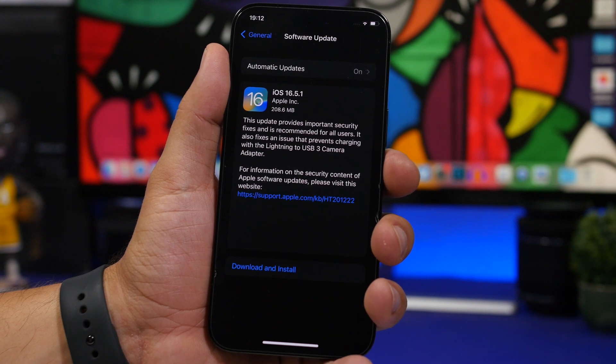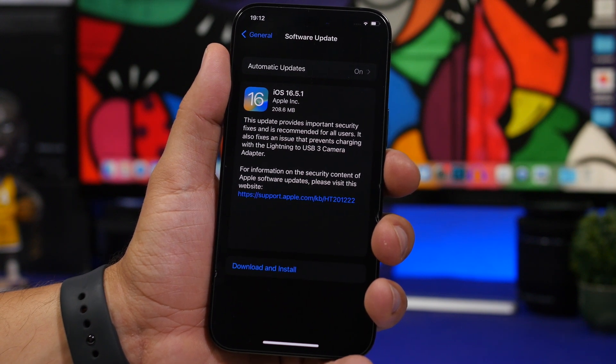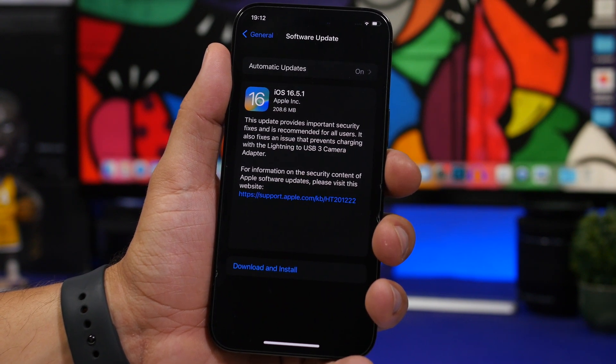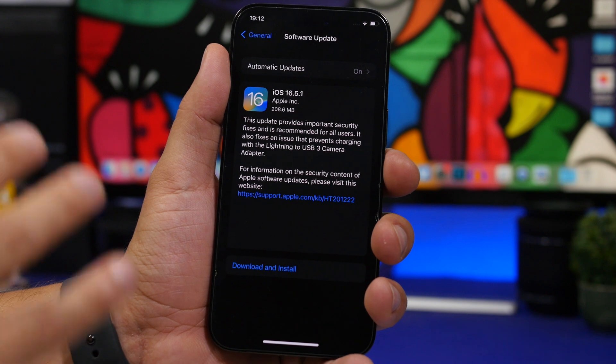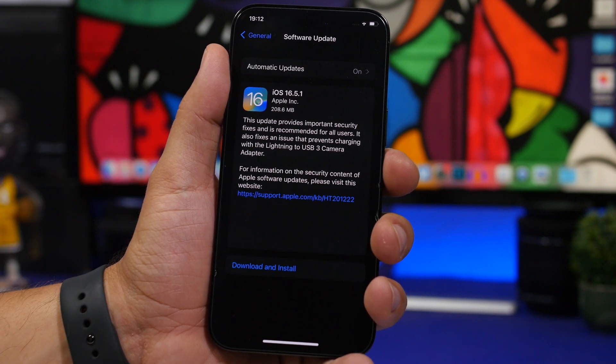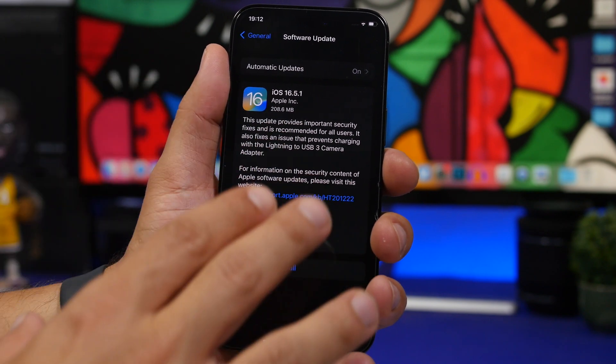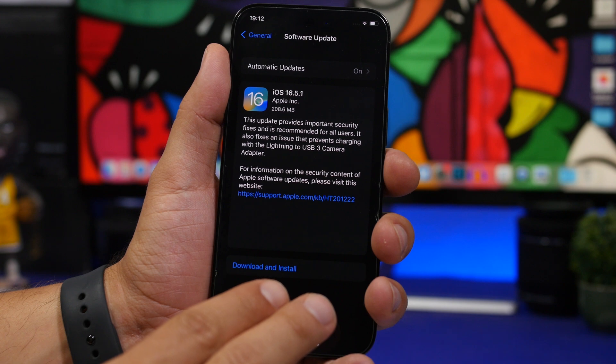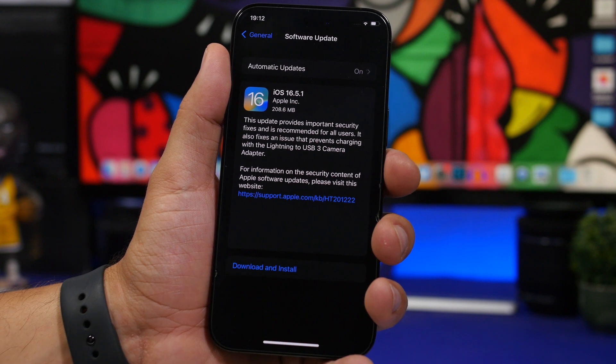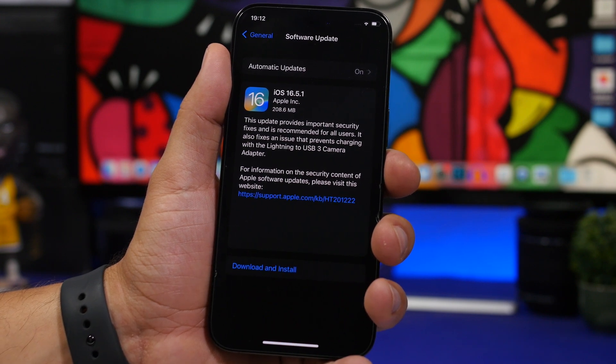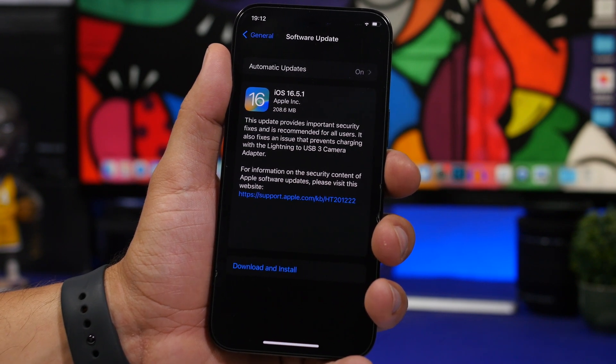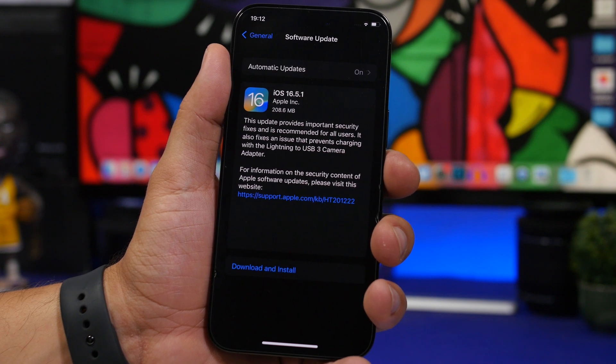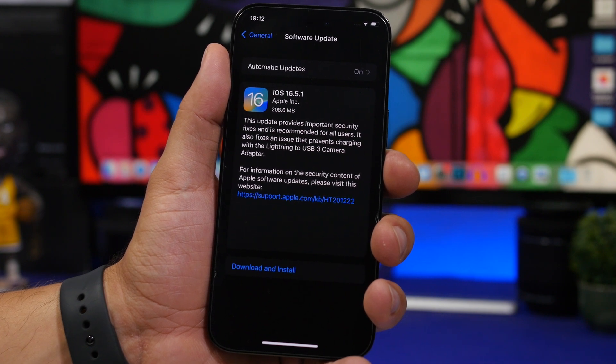Hey what's going on everyone, this is Ariviews back with another video. Today Apple has released a software update for iOS 16. iOS 16.5.1 is here, an update we've actually been expecting to be released because of some known problems with iOS 16.5.